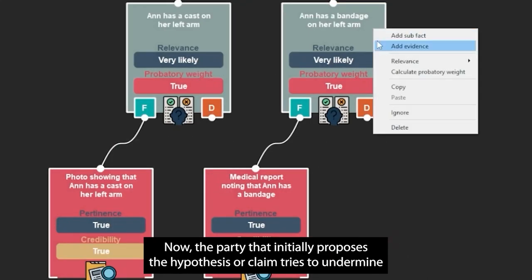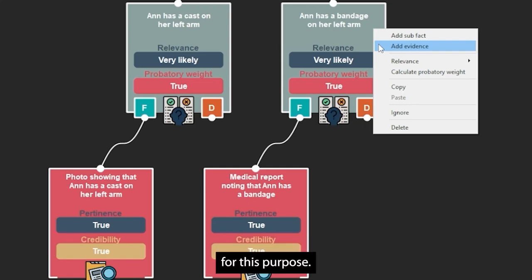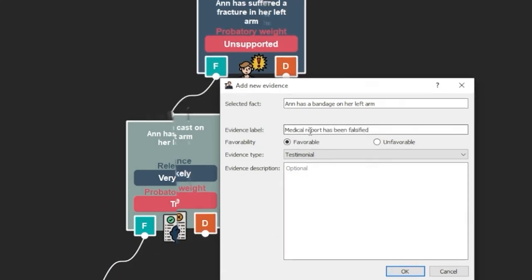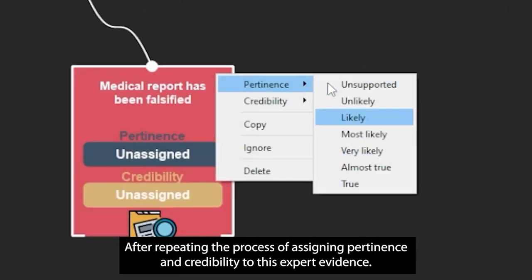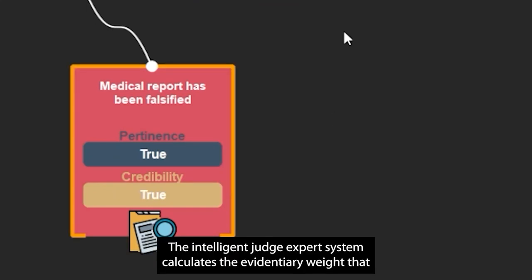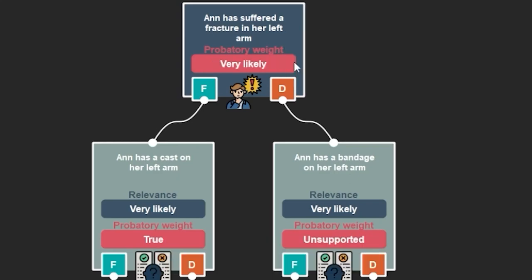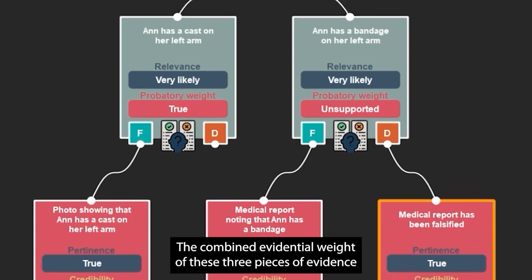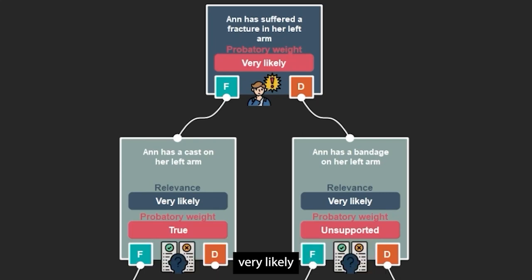Now, the party that initially proposes the hypothesis or claim tries to undermine the credibility of the documentary evidence of the medical report. For this purpose, it introduces an expert opinion stating that this medical report has been falsified. After repeating the process of assigning pertinence and credibility to this expert evidence, the intelligent judge expert system calculates the evidentiary weight that together these three pieces of evidence give to the hypothesis or claim. The expert opinion related to the falsification of the medical report leaves unsupported the fact that Anne has a bandage on her left arm. The combined evidential weight makes the hypothesis or claim very likely.